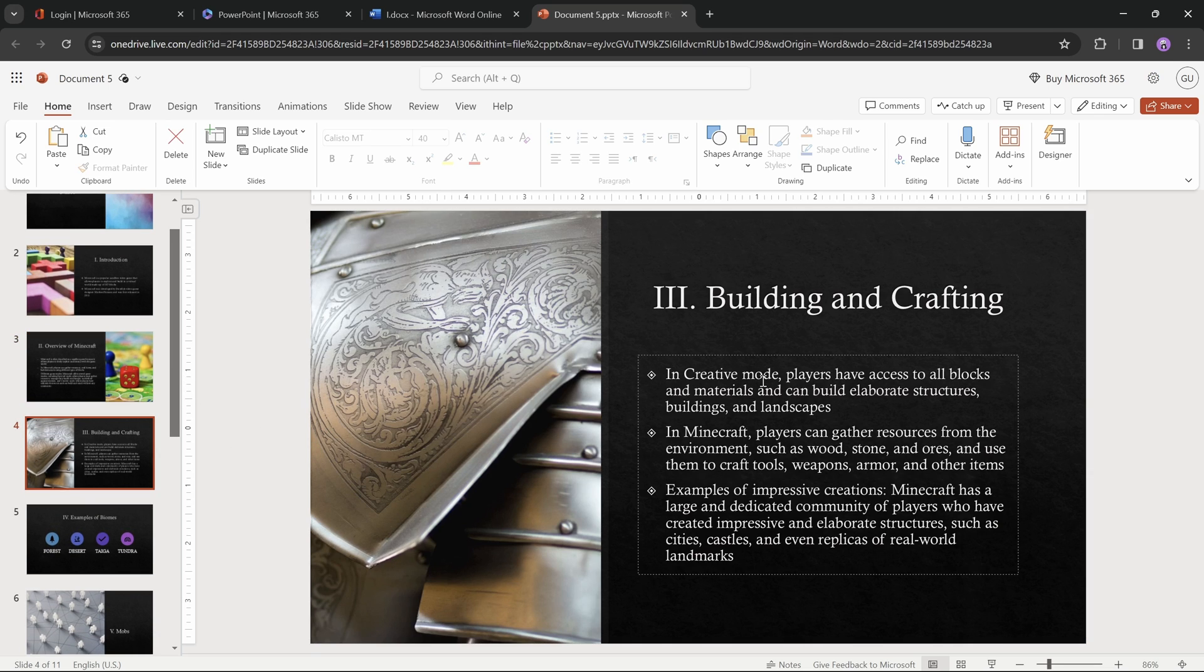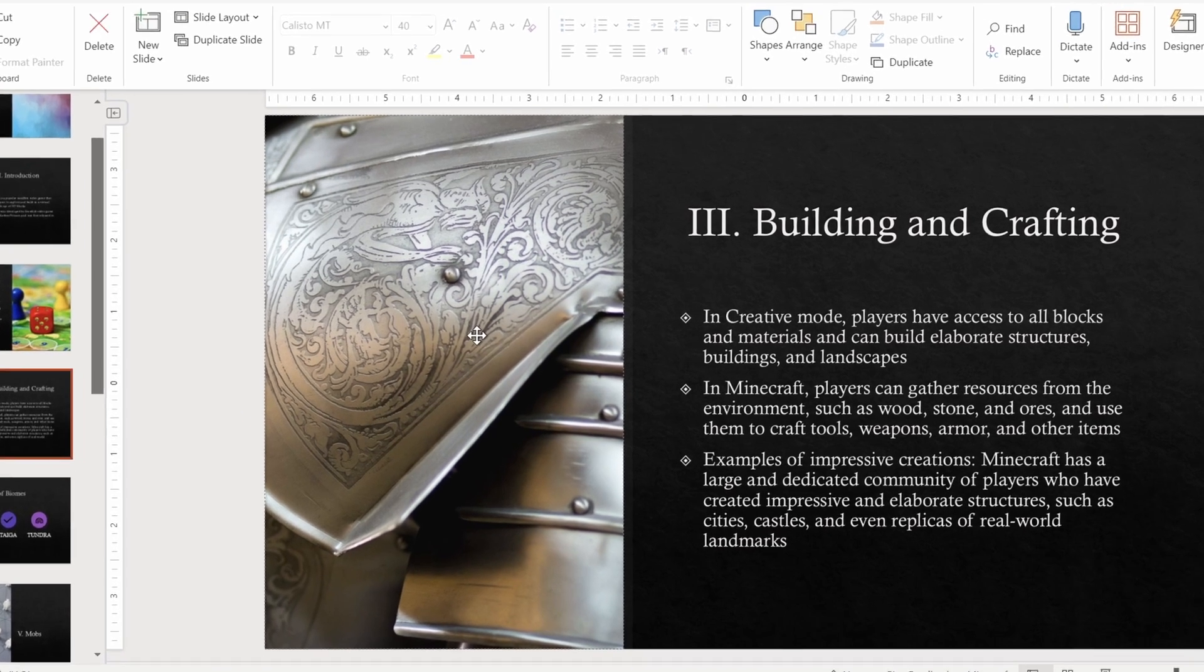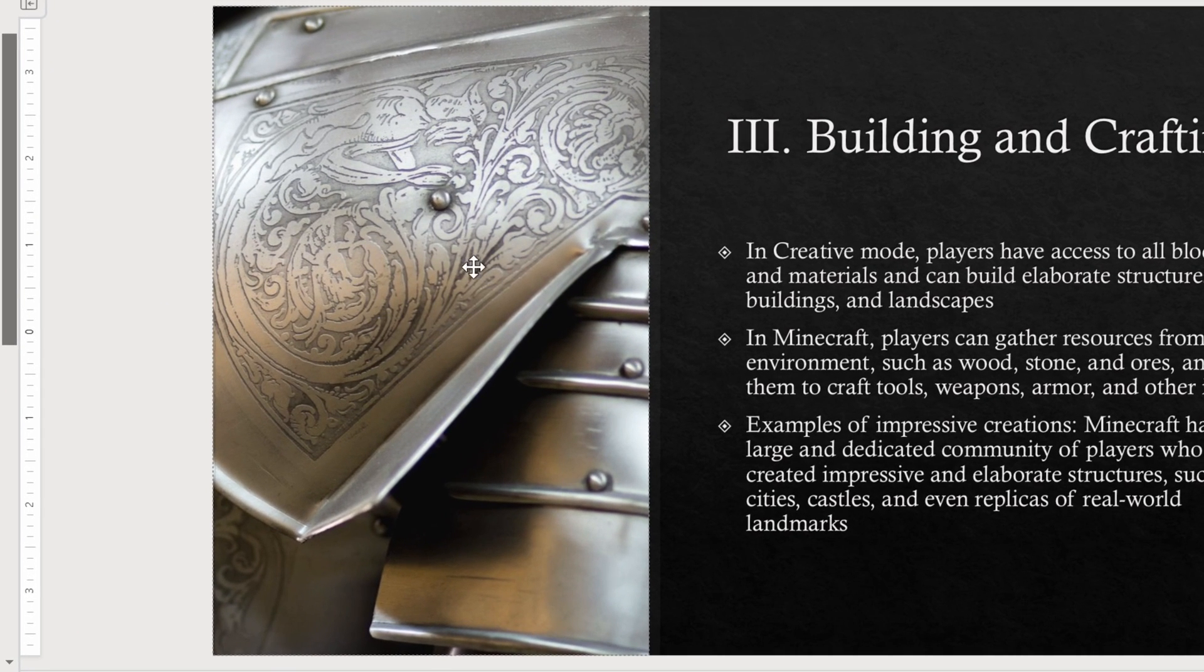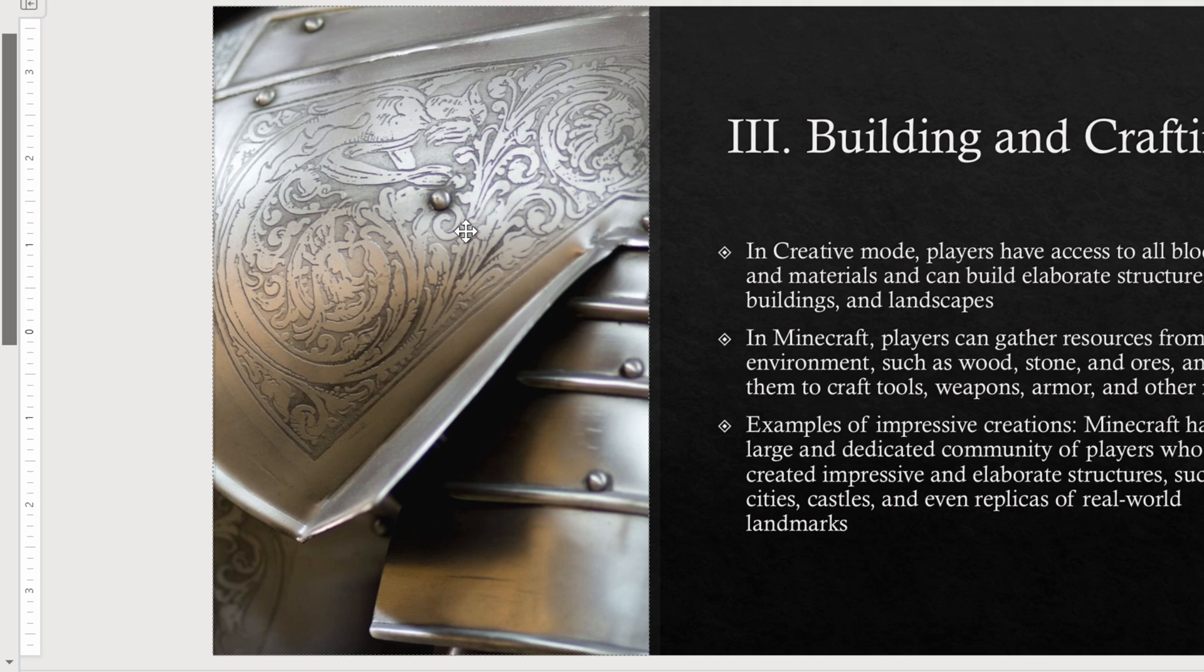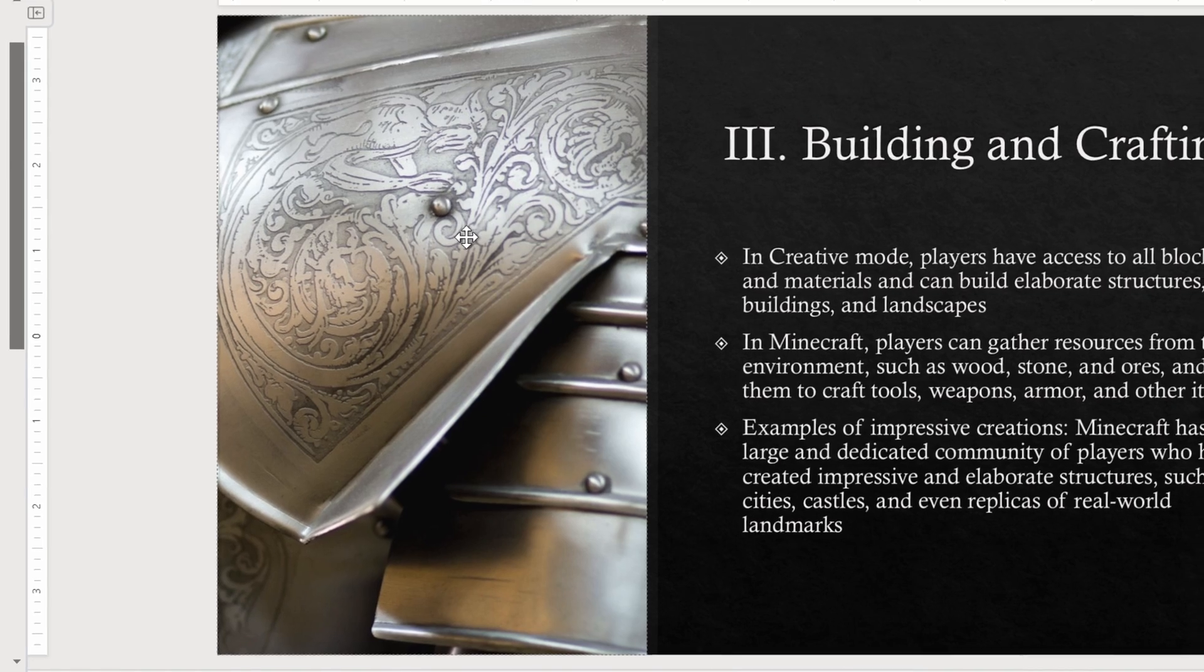And now, one more thing that I haven't mentioned yet, is the fact that PowerPoint actually did a pretty good job, by matching pictures to the content of each of the slides. So in this case, the slide is all about building and crafting, and perhaps that's why we got this picture of armor, with detailed engravings. That's cool.